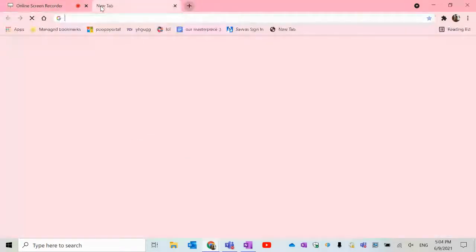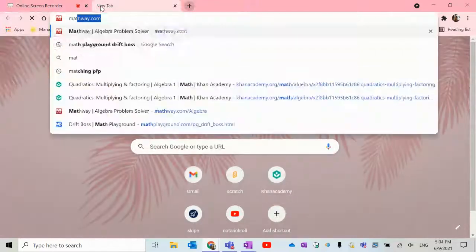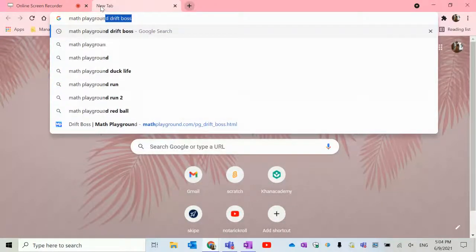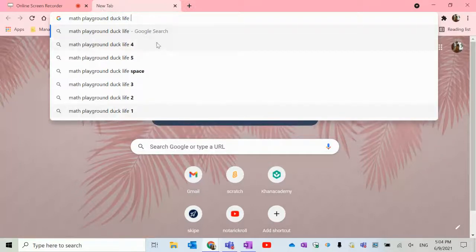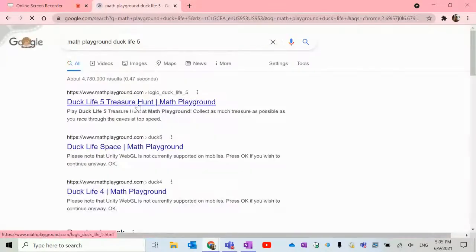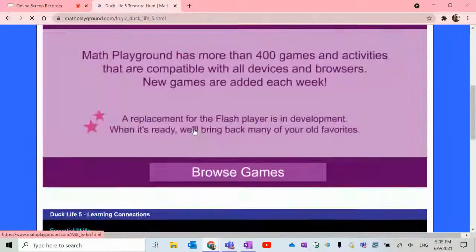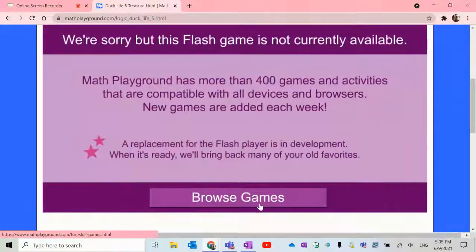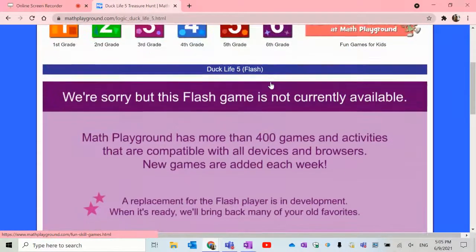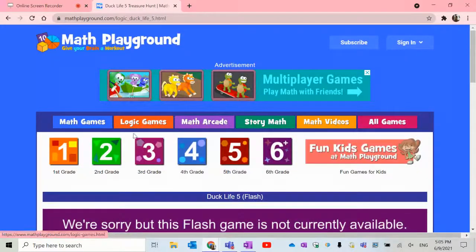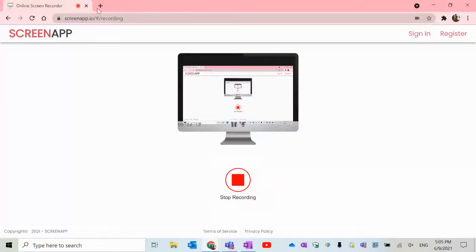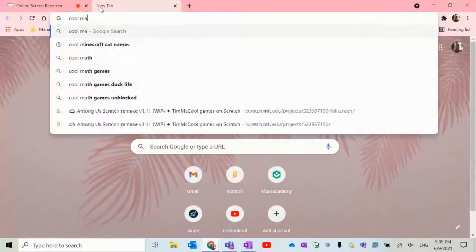Something else you can do on Math Playground is search Duck Life. Let's play Duck Life 5. These games are pretty good too. Oh — it's unavailable currently because of Flash games. But this website still has a bunch of really fun stuff. And another website that's always unblocked is Cool Math Games.